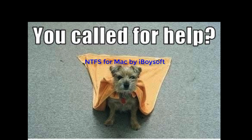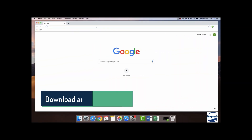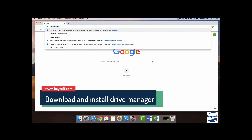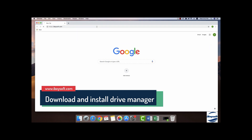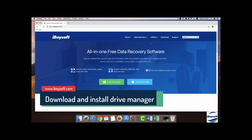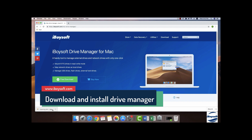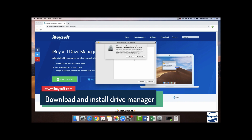First, let's go to Google Chrome. Type in iBuySoft.com. Go to Utilities, find Mac Drive Manager. Download iBuySoft Drive Manager free version. You have a 7-day free trial for this awesome software. Then follow the wizard to install iBuySoft Drive Manager.